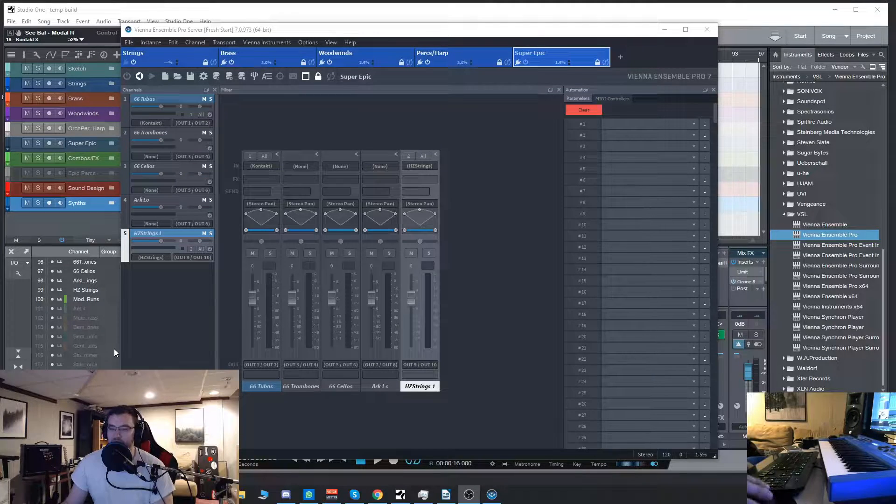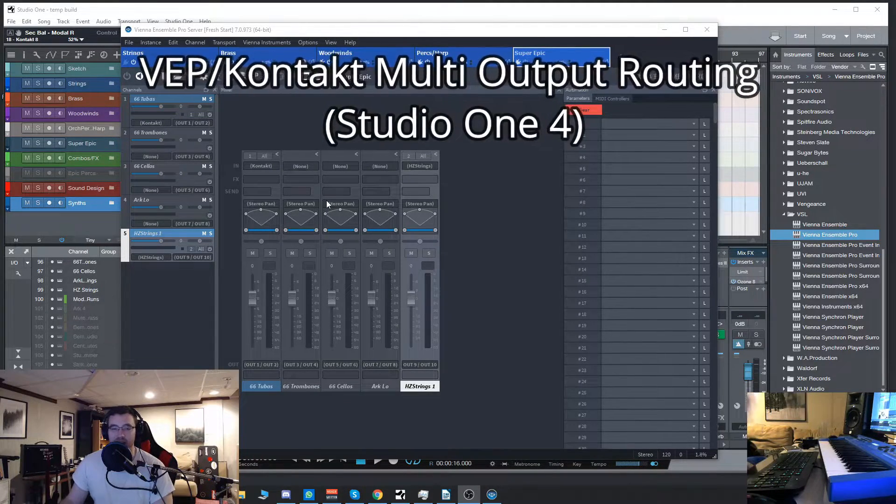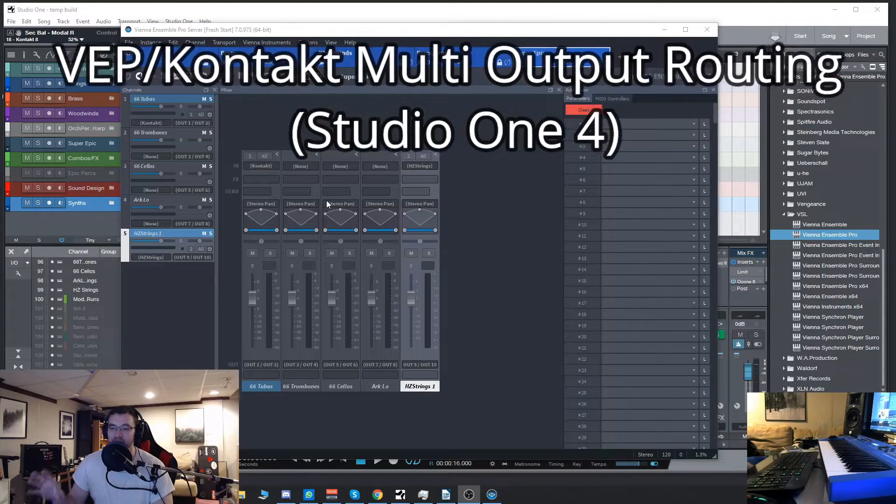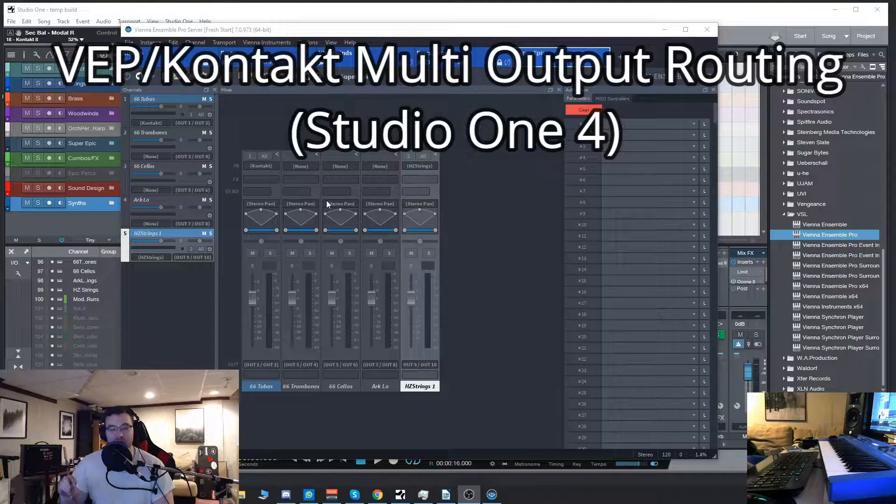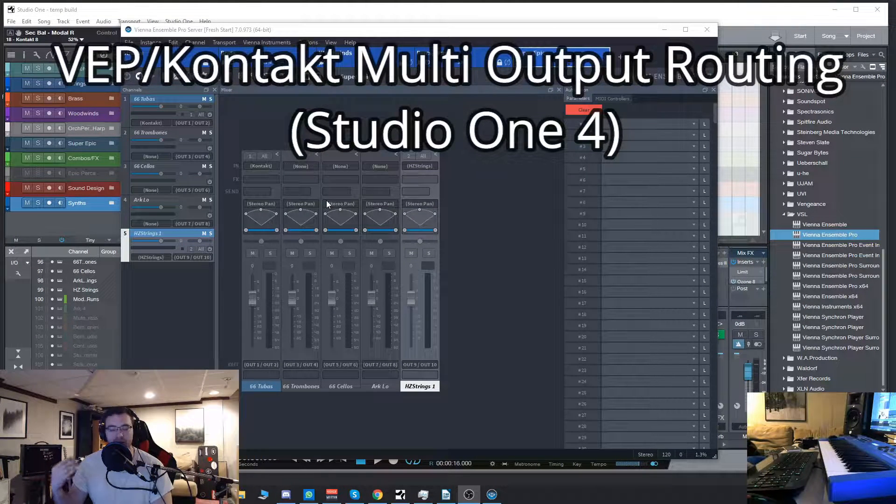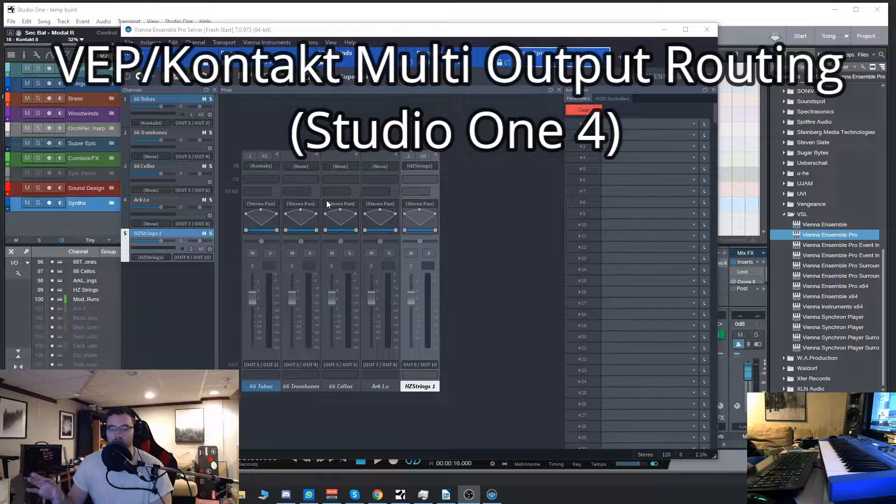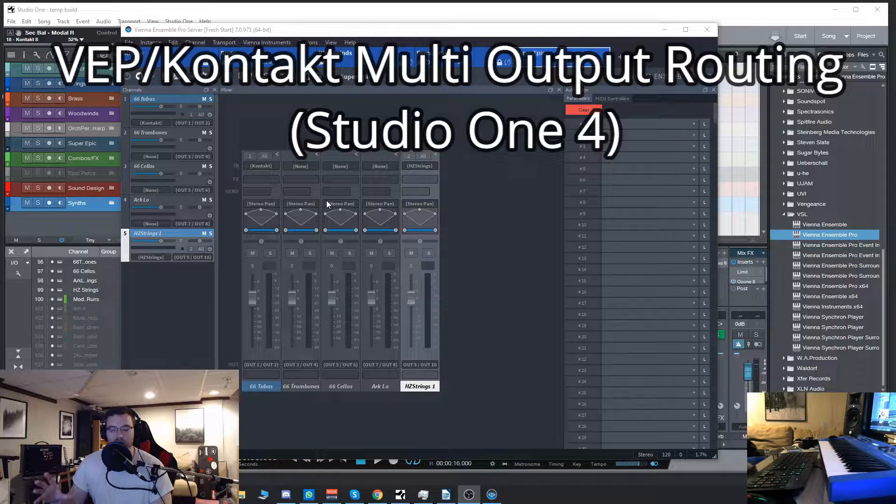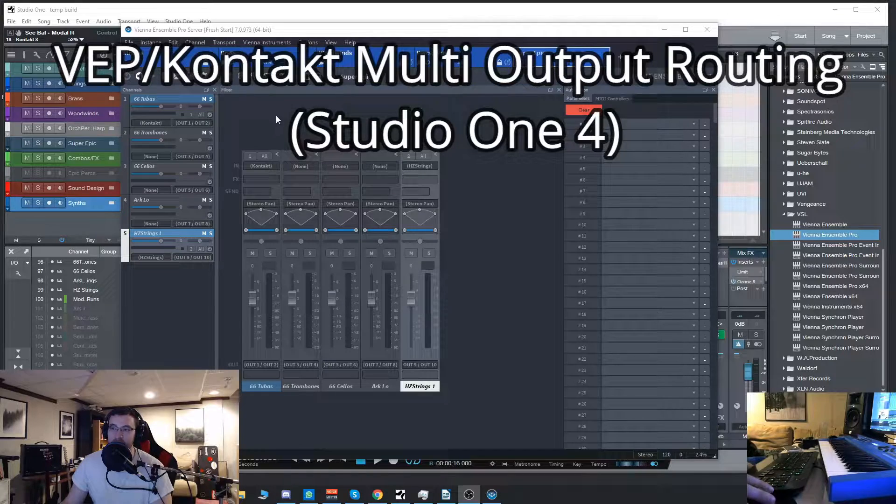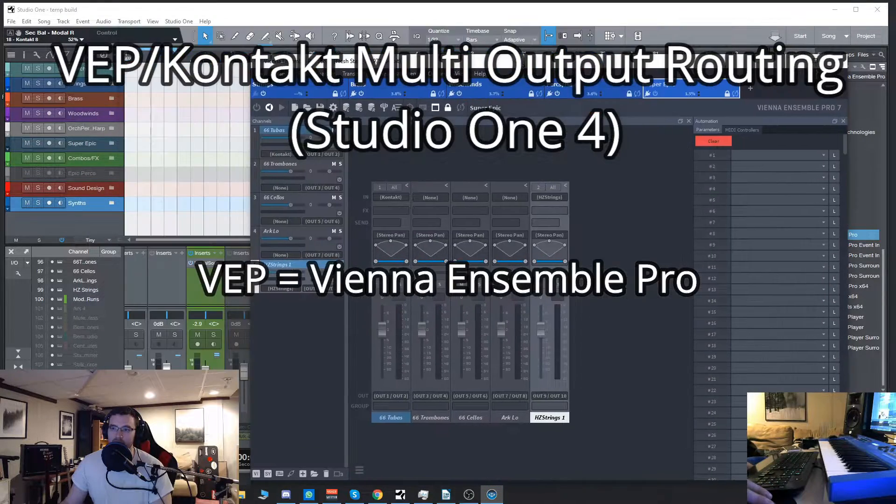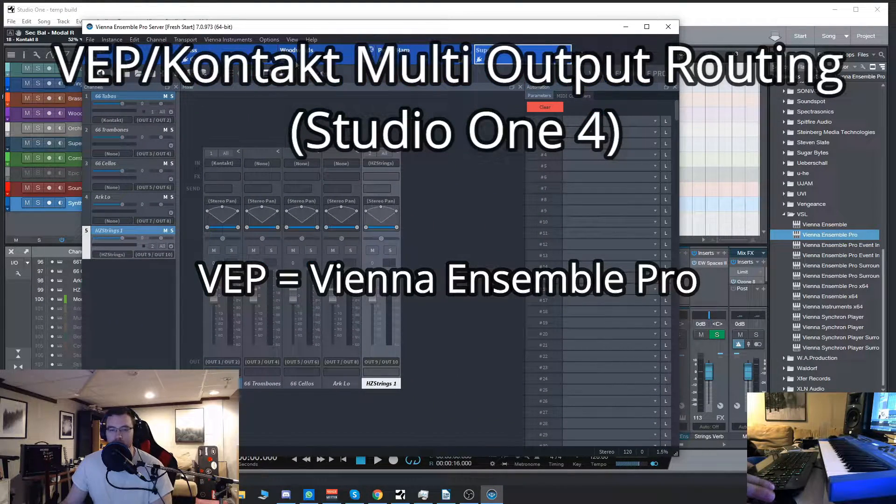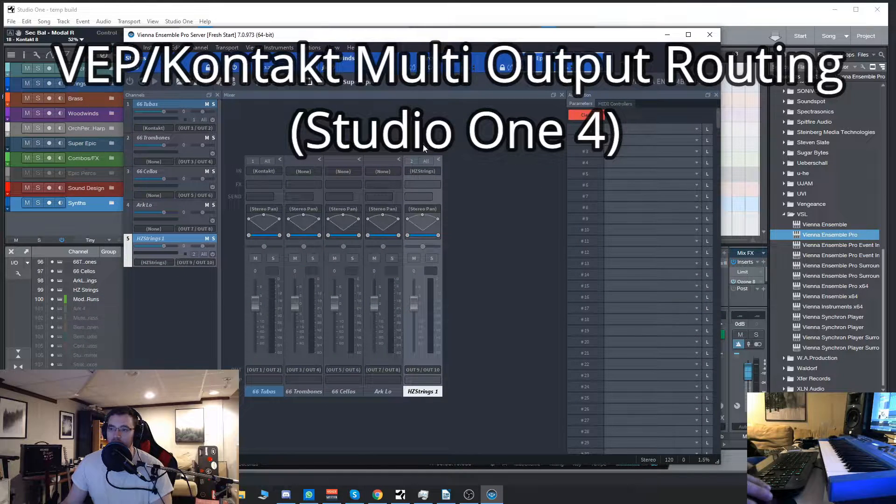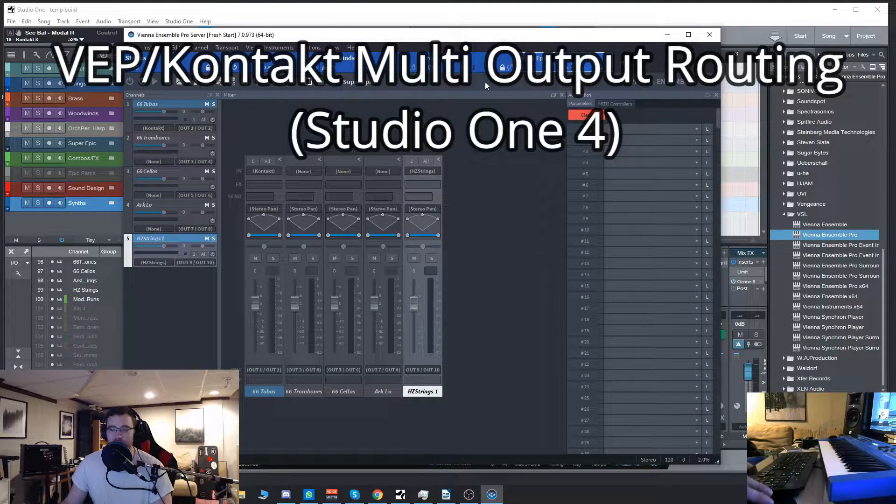Hey guys, Brian here with BeFree Productions. Today I want to do a kind of fun informal video, something a lot of you guys were asking me about. I did a video a while back about how to route Vienna Ensemble Pro into Studio One and use all your Contact instances in VEP. It saves RAM and resources and it's a great way to manage your template.